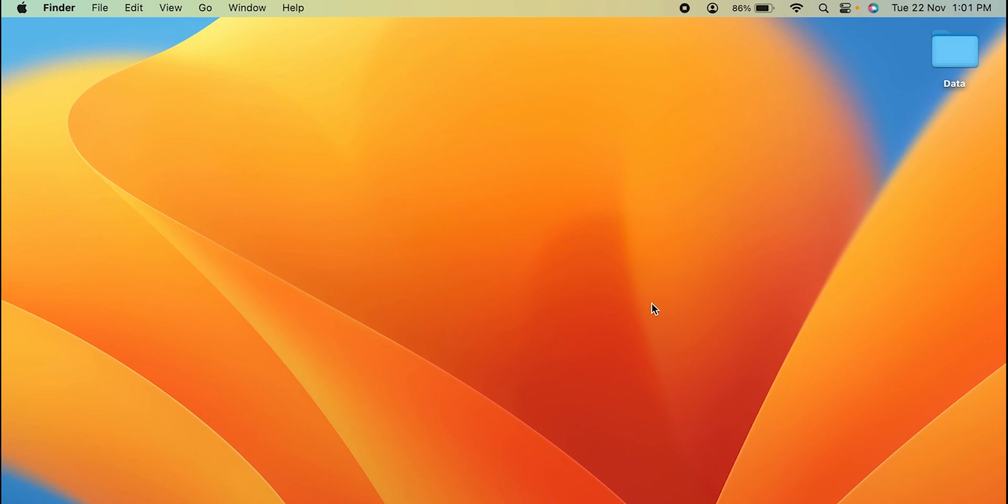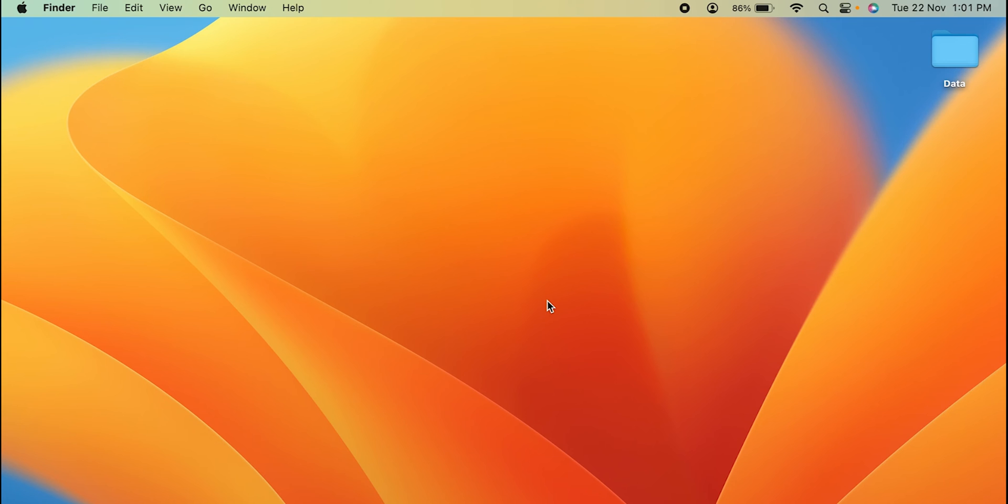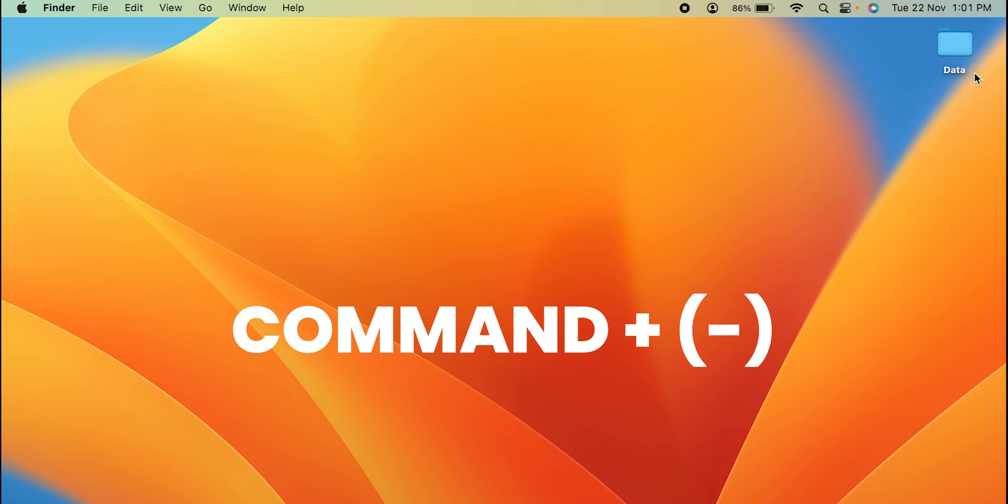The next method is you can simply press Command and minus button. The minus button you can find on the keypad in the row of numerical numbers—one, two, three, four, five, six. In that line you can find minus and plus key. If you want to decrease the size, you can press Command and minus. Now you can see the folder size has decreased.